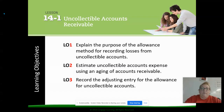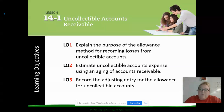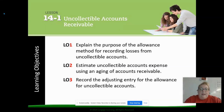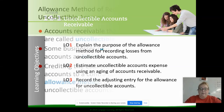The first part of chapter 14 is talking about the explanation of the purpose for the allowance method, estimating the uncollectible accounts expense using the aging method, and then recording some adjusting entries. Let's go ahead and get started.